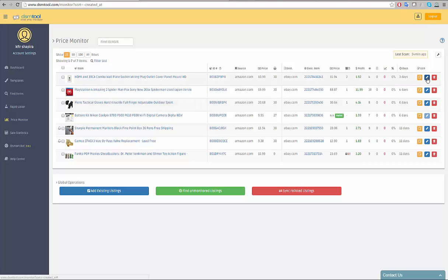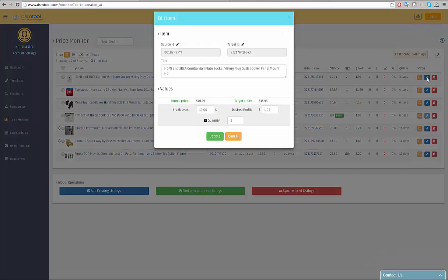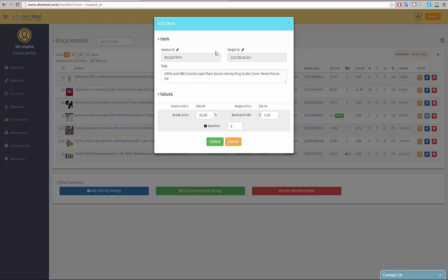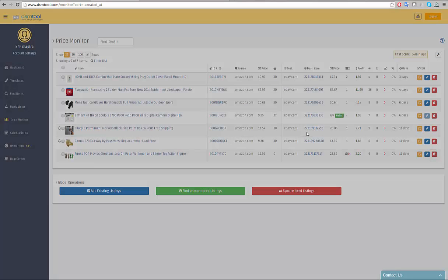To edit a single listing's details, click on the blue edit icon. You can edit the item's source and target ID by clicking on the edit button. Change the item's title, break even percentage, desired profit percentage and quantity at the destination. After updating the details, click update and the item details will be updated on DSM price monitor and the destination marketplace, in our case, eBay.com.